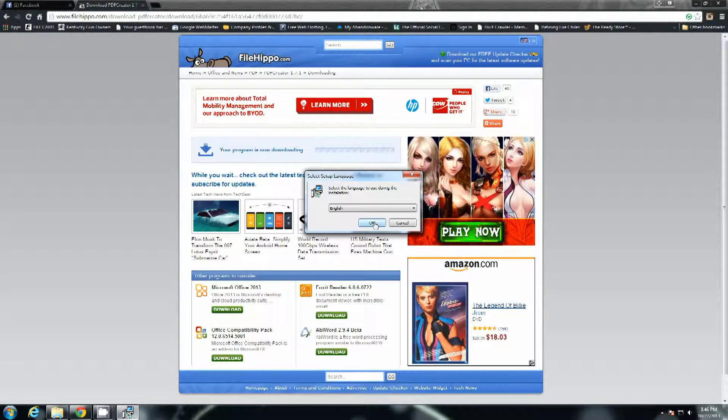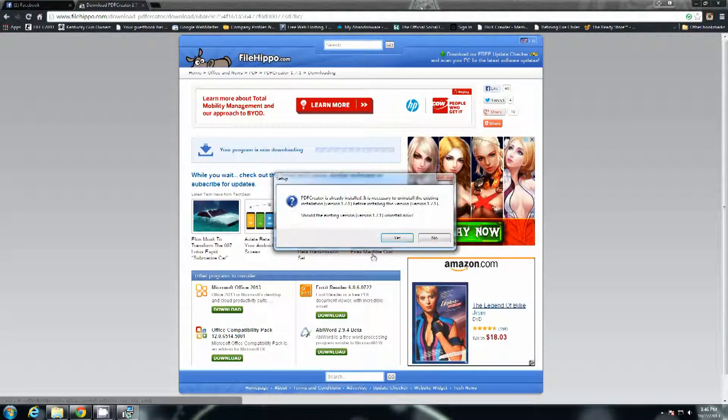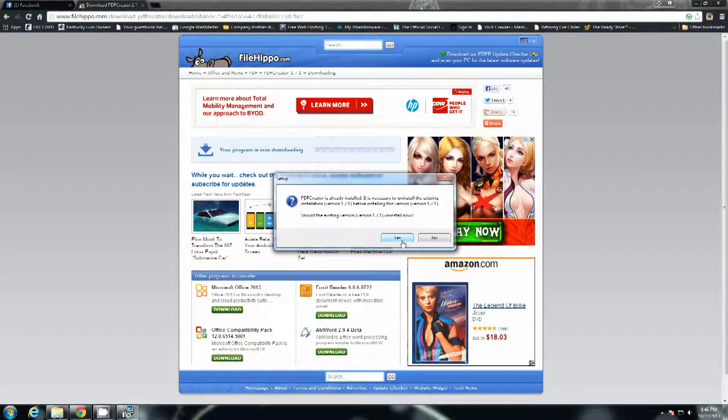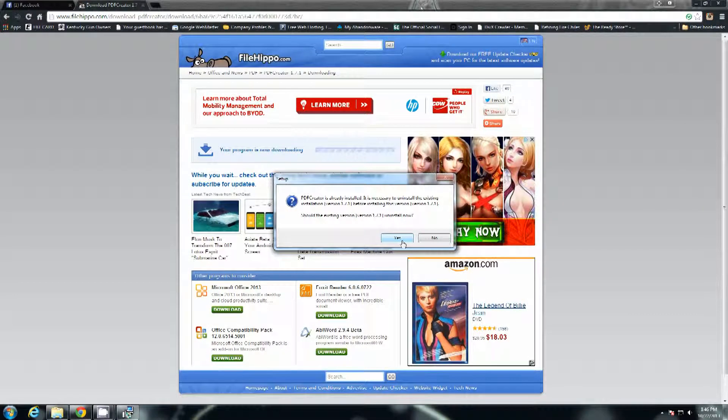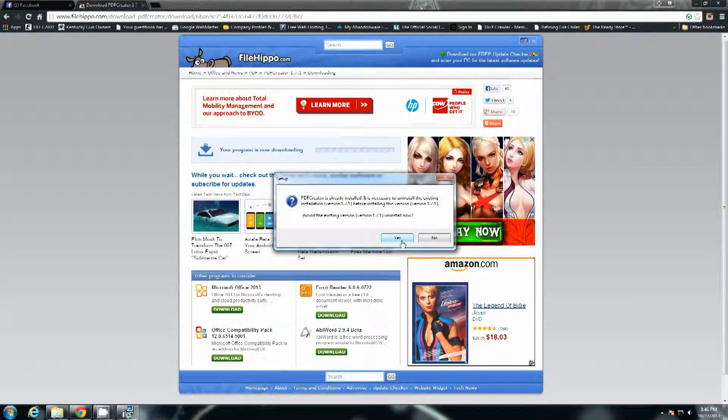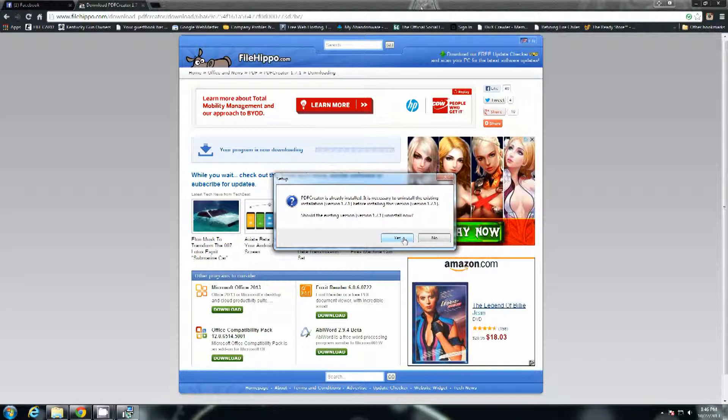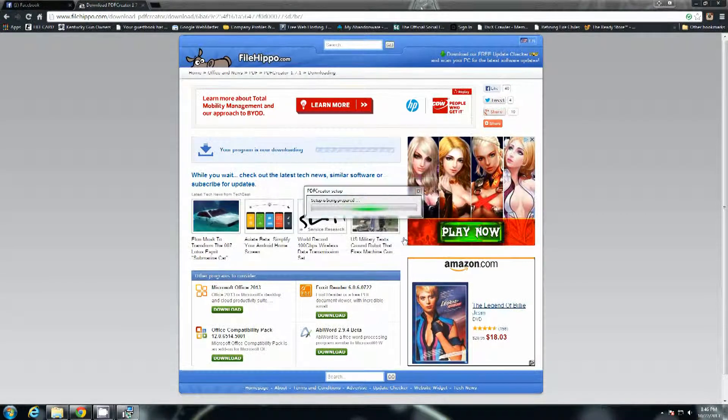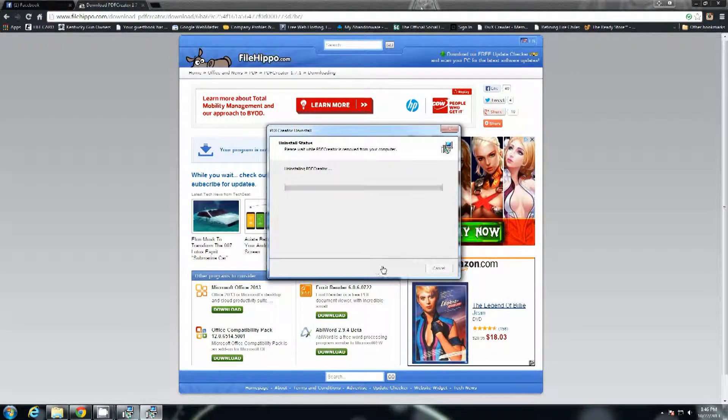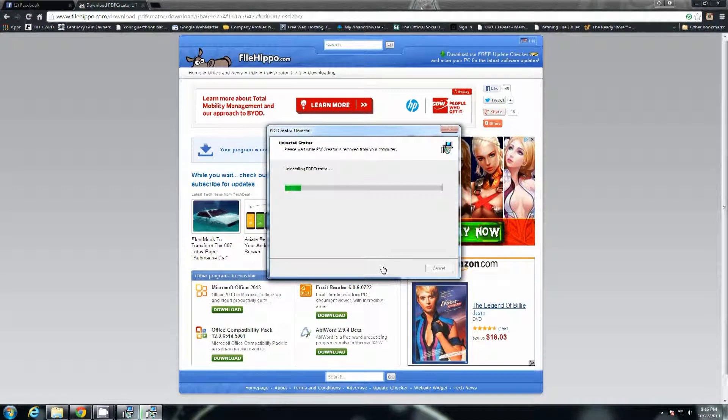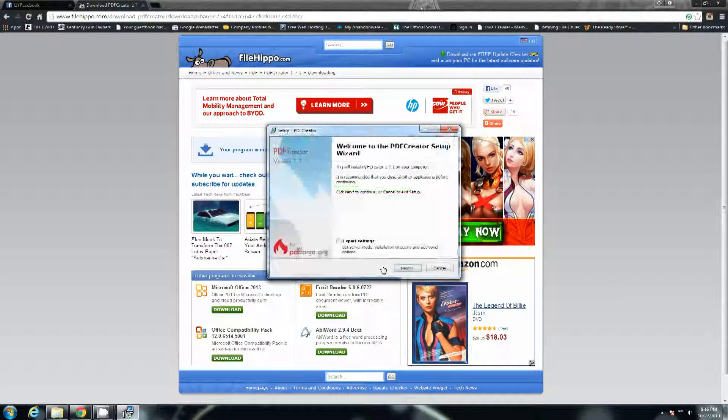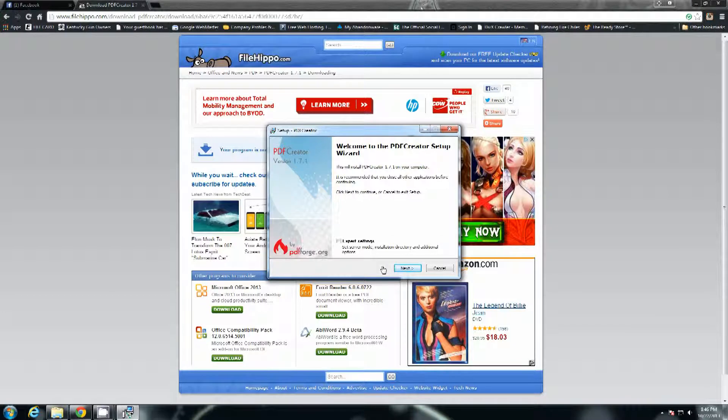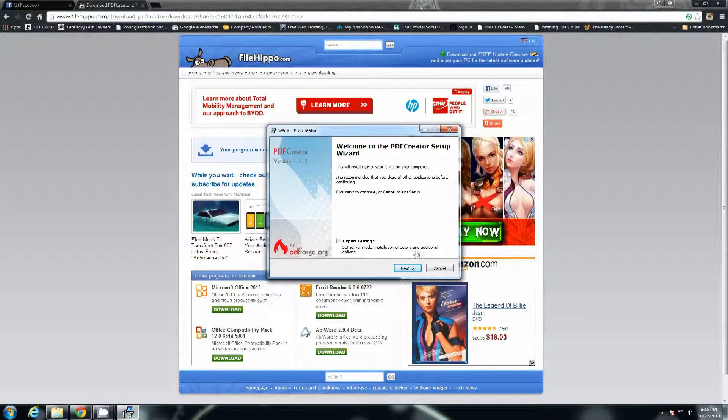Select the language. Naturally it's going to default to English. Okay. Now mine's going to pop up saying that PDF Creator is already installed because it is. I might have to uninstall the previous version but it'll go straight to the standard installer once it's done. And there it is, welcome to PDF Creator Setup Wizard.